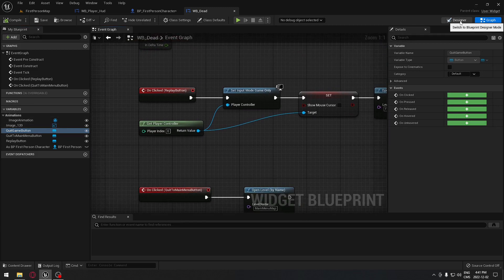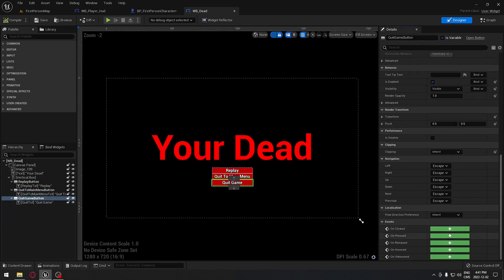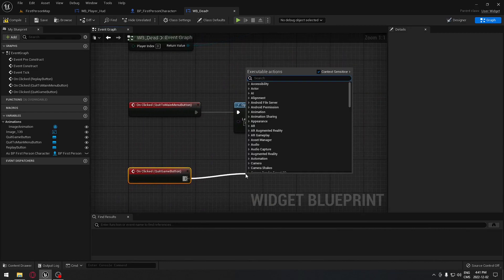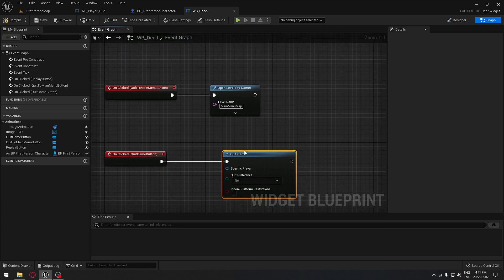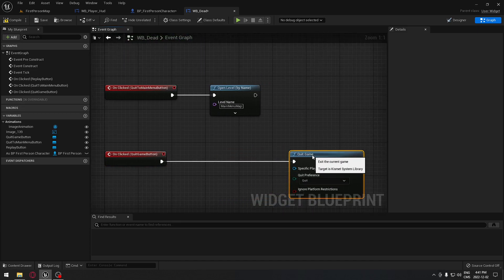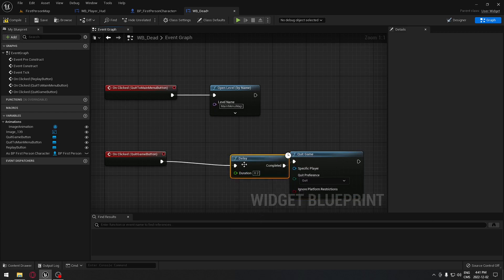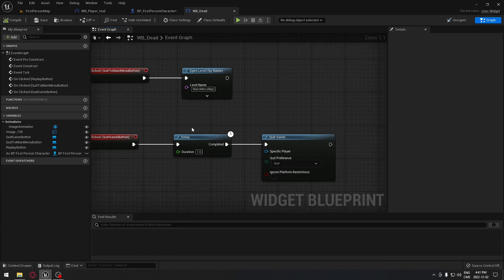Go back to the designer tab, find the Quit Game button, go all the way down to On Click, drag from it and do Quit Game. I like to add a small delay before quitting because it feels better than instantly kicking out of the game.